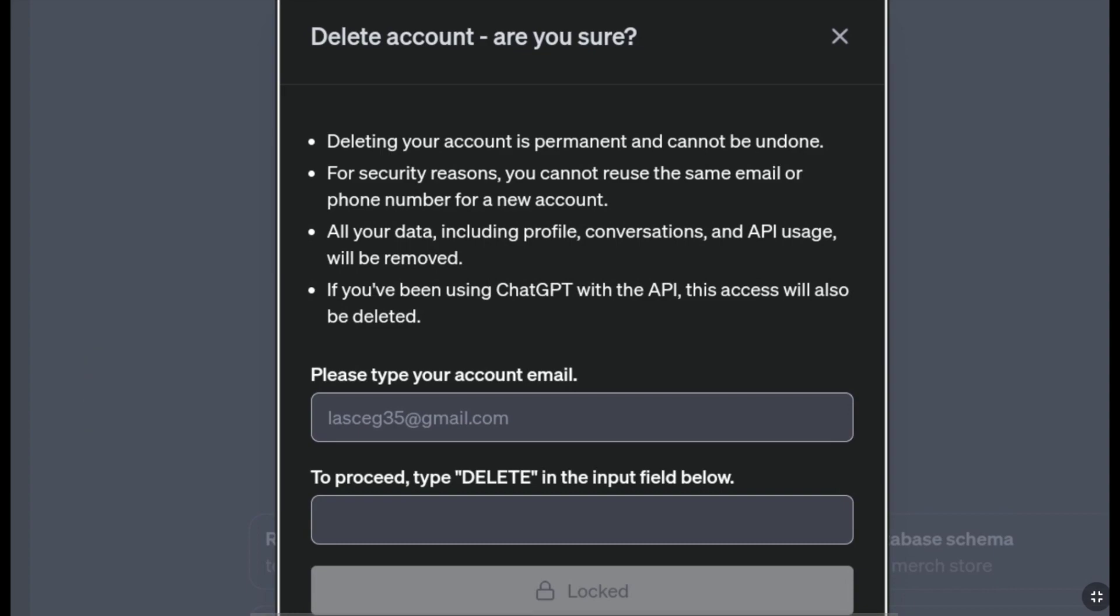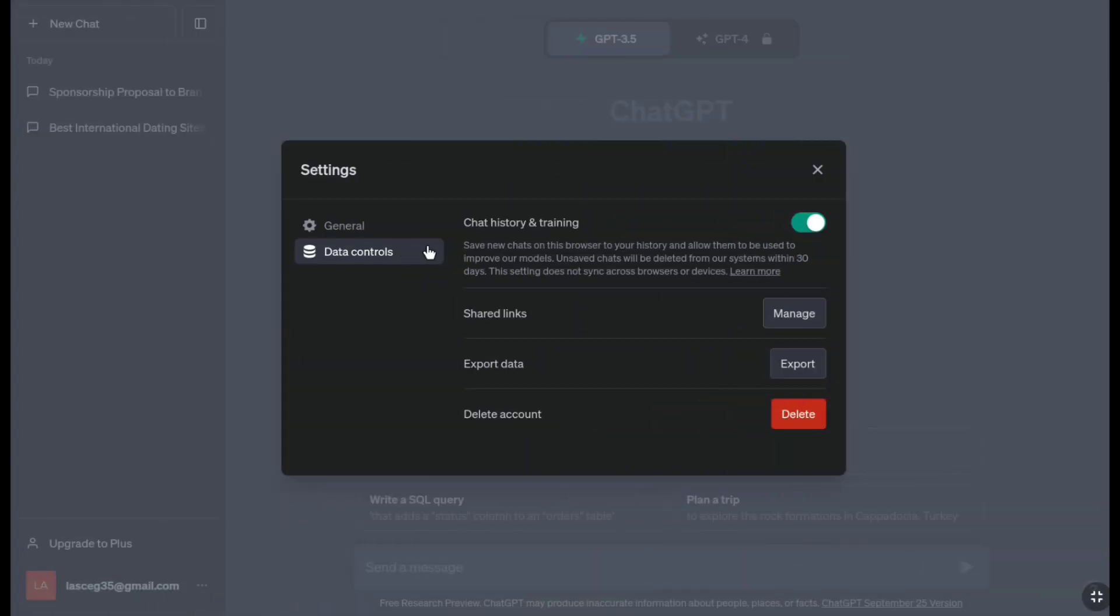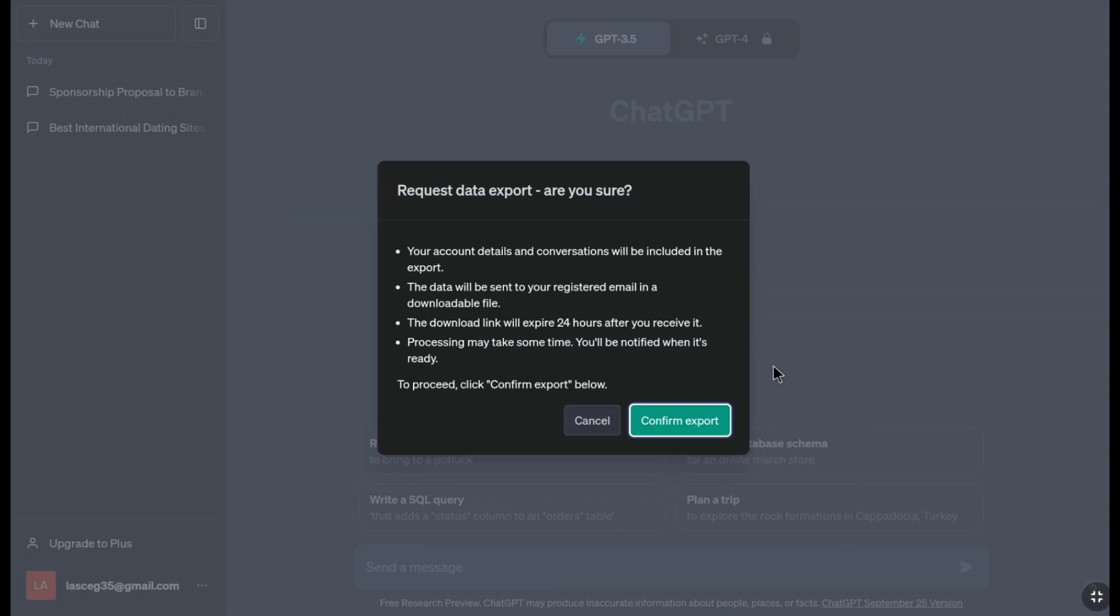Bear this in mind before deleting your ChatGPT account. If you want to export your data before deleting your account, you have the option to export your data on the previous page where you can download it.